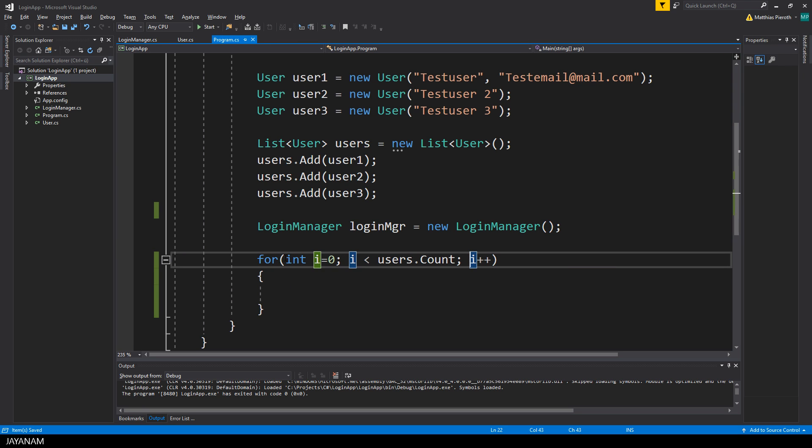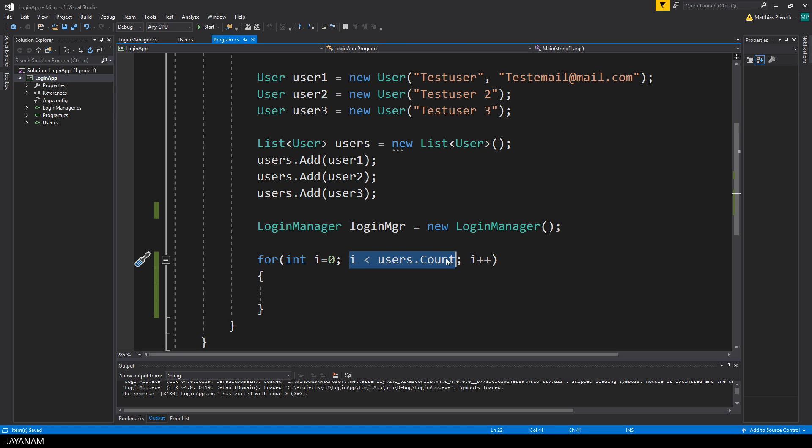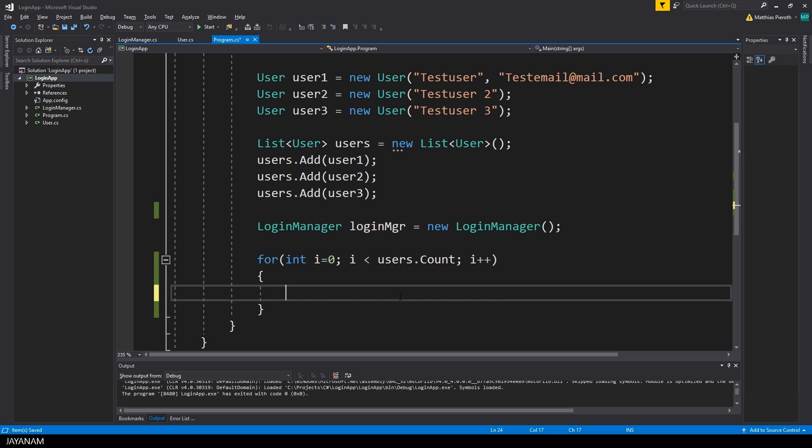Okay, again we have an index that is initialized to 0 and as long as this index is lower than the user count, the loop will be executed and for each iteration the index is incremented. Okay, that's the definition of the for loop.